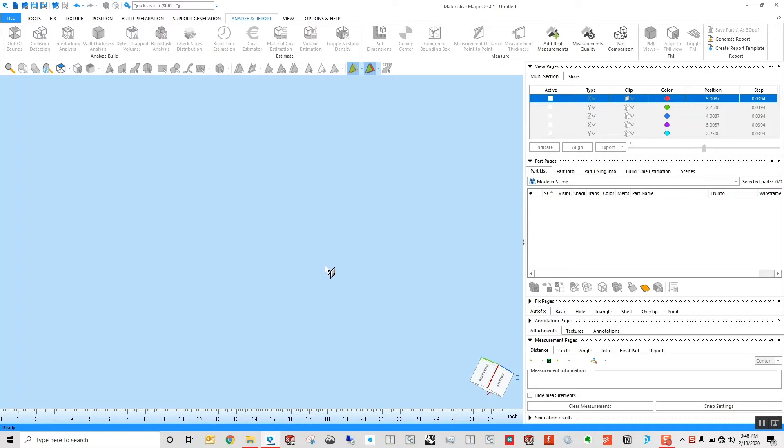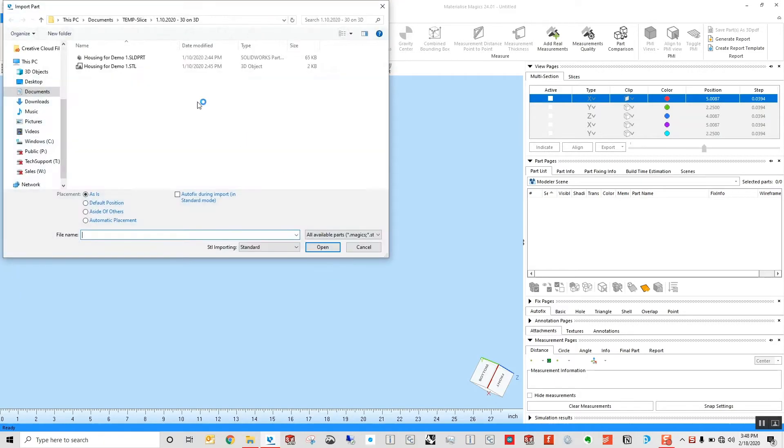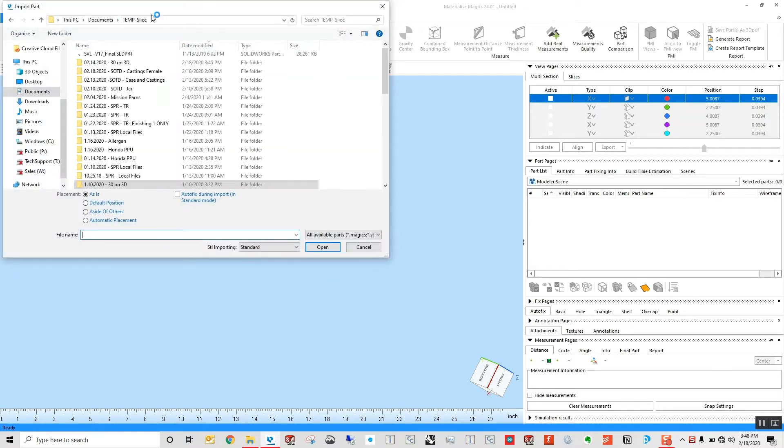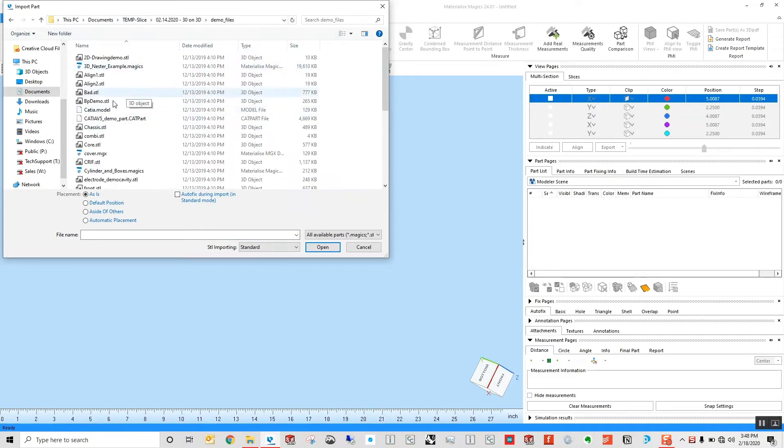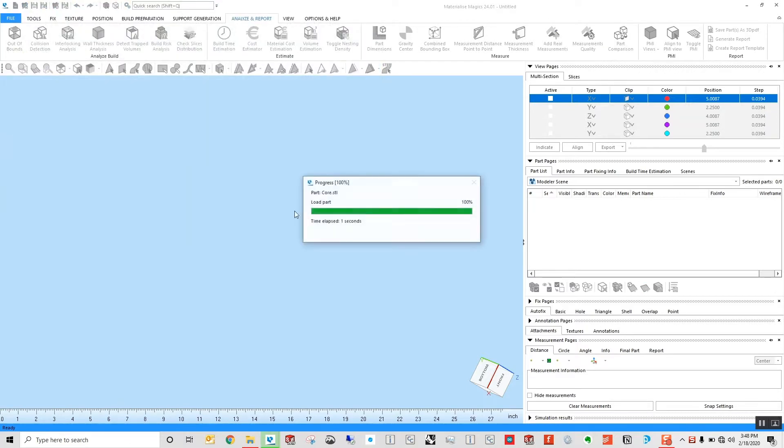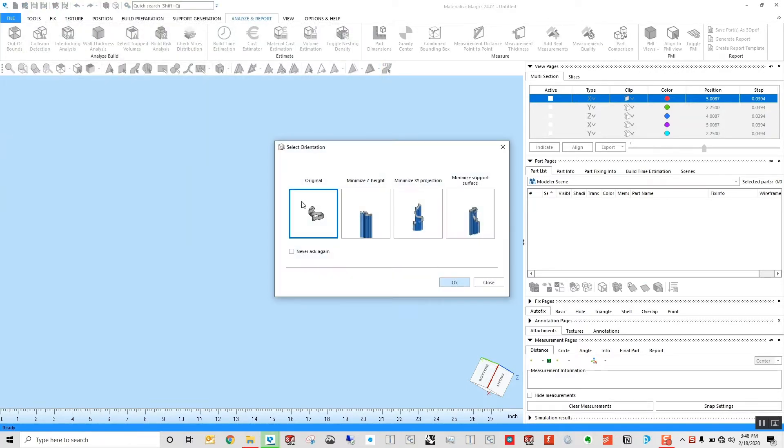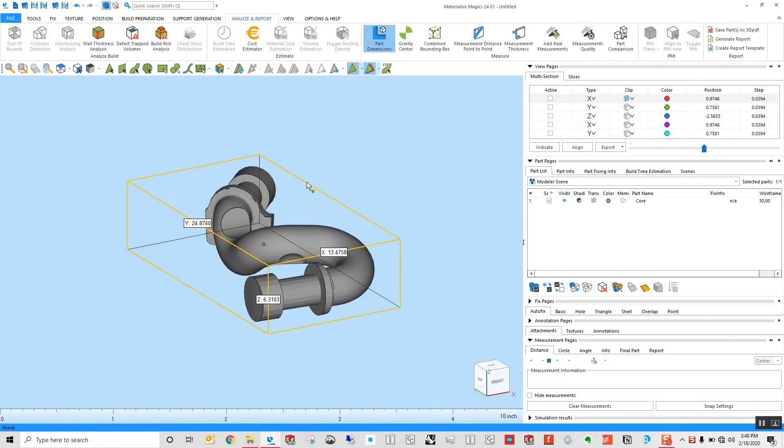The first thing I'm going to show is a basic sectioning operation. I'm going to load in a sample model to work from, and I'm going to use that core sample again just because it tends to be a pretty good reference model here.